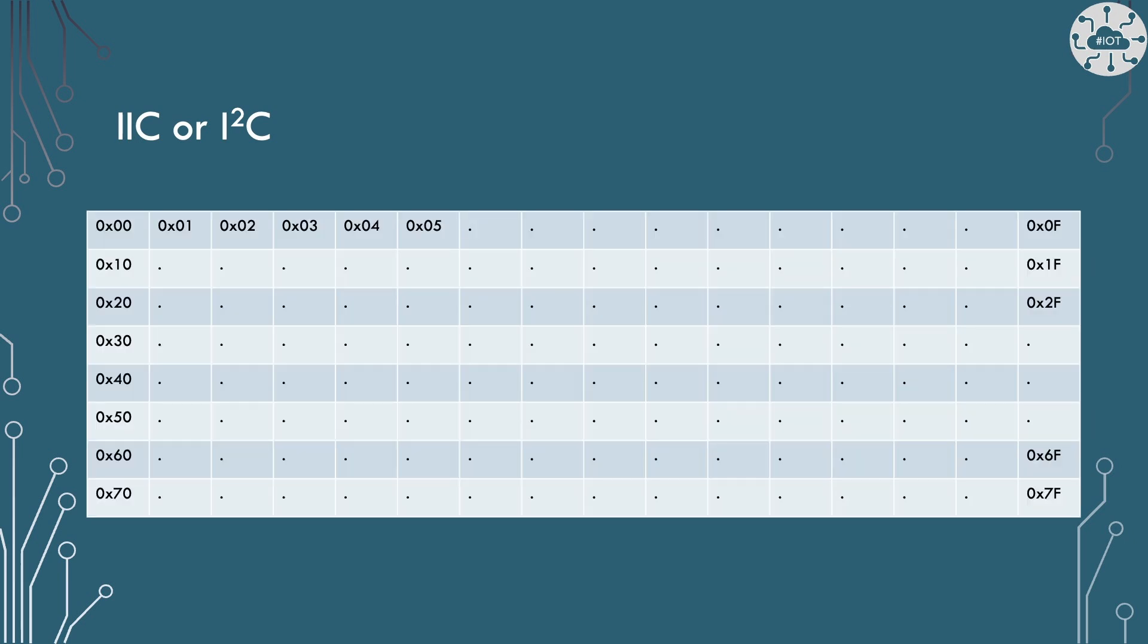So I2C works as a bus so we can talk to a number of devices all connected to the same two pins and we do that because each device has its own unique address and there are 128 addresses from 0 to 127 or 0x7f.